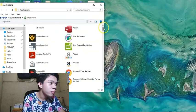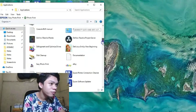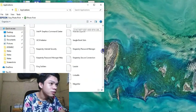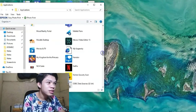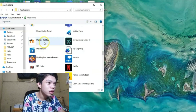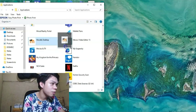So tapos, punta lang po tayo sa Moodle. Letter M. Here po guys, tapos, i-lipat lang po natin yan sa desktop.